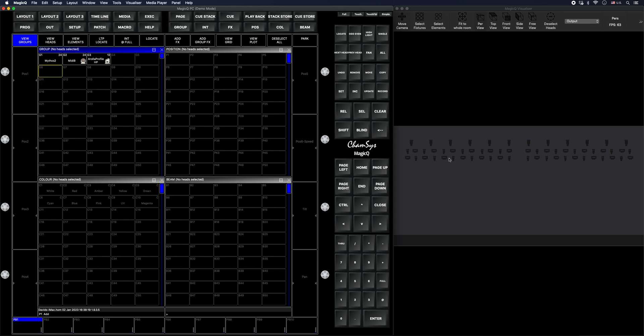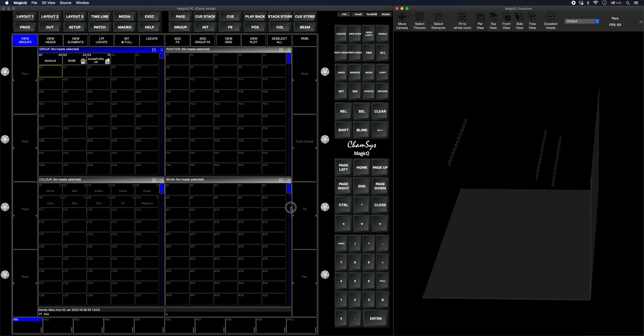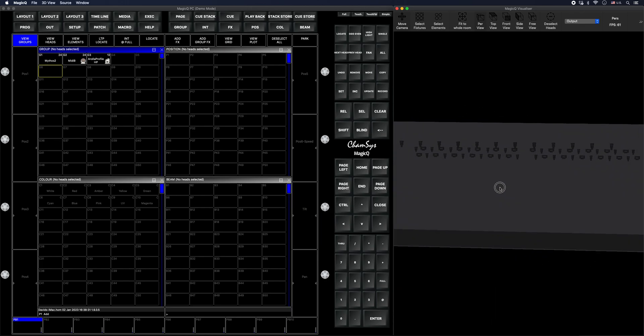Basically, what I have here in the visualizer is upstage, midstage, and downstage. As you see, I didn't go ahead and toss in the trussing. You can if you'd like, that's all up to you. But basically, I just have them in position.